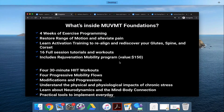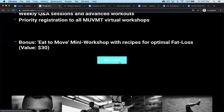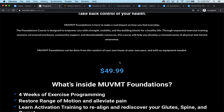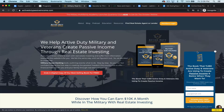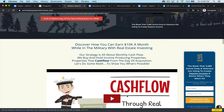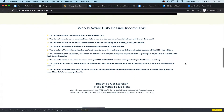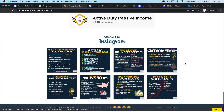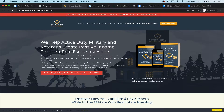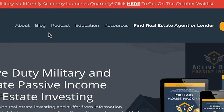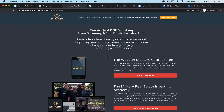Here's a price point — $49.99 — and a buy now button. This is Active Duty Passive Income, which basically helps you invest in real estate, usually military-based. It says right here: 'We help active duty military and veterans create passive income through real estate investing.' It's one sentence and it's really easy to understand what's going on. It's all built on Kajabi. You've got a blog, a podcast, education, and resources — tons of opportunities. This is another example of a successful Kajabi site.